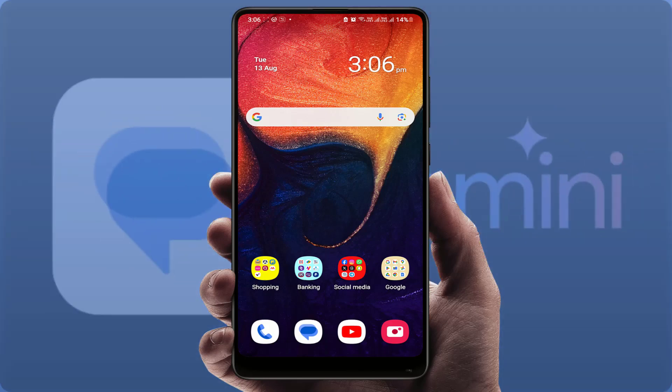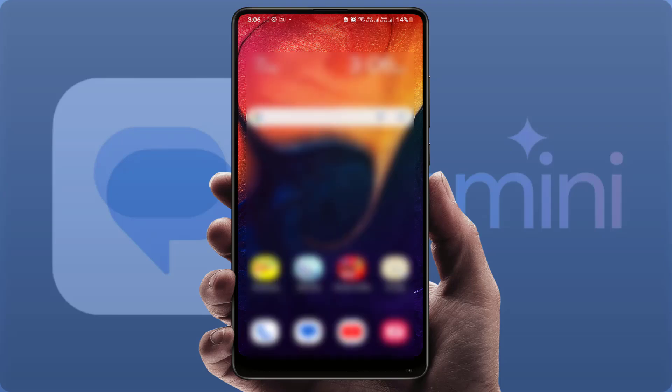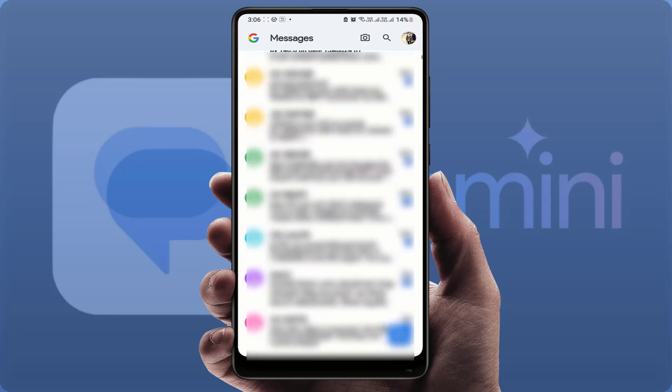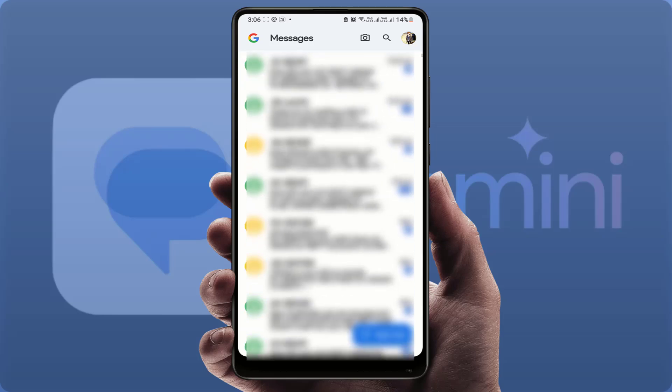Hello guys, how are you? Hope you are doing well. Today I'm back with one of the most interesting videos. In this video tutorial, we will learn how to enable and disable Google's Gemini on the Google Messages app.